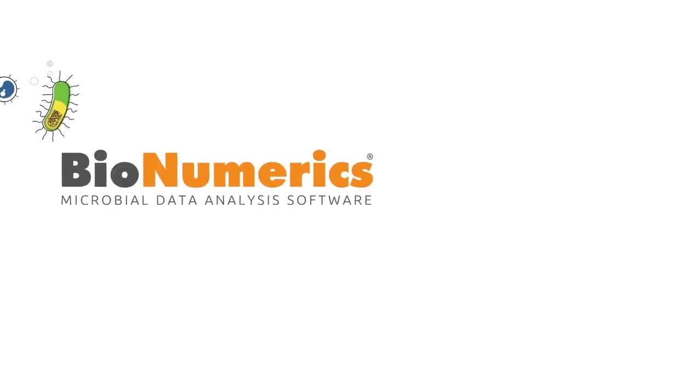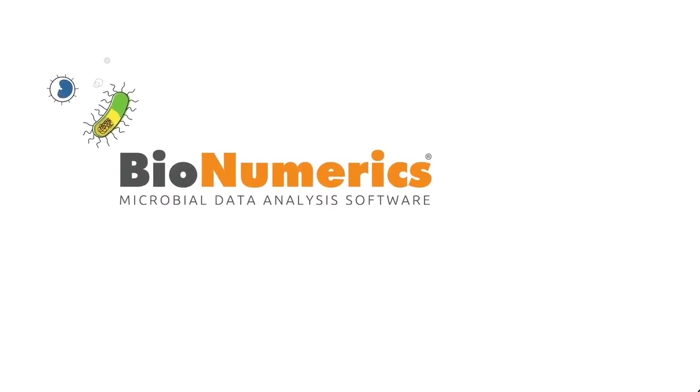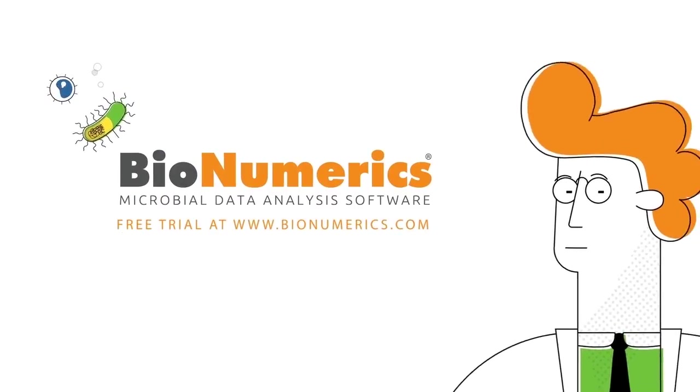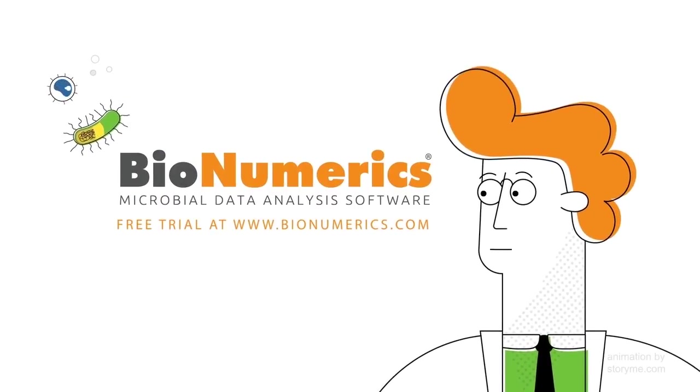Download a free trial today at BioNumerics.com.